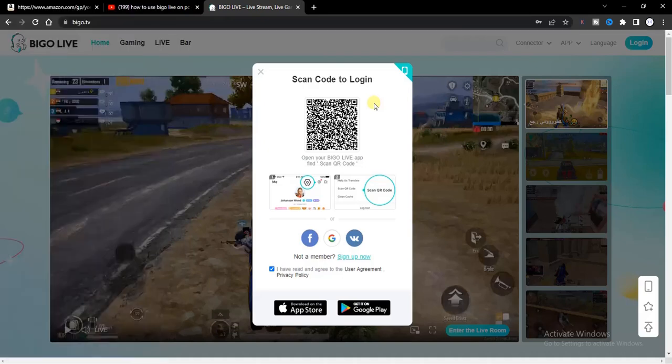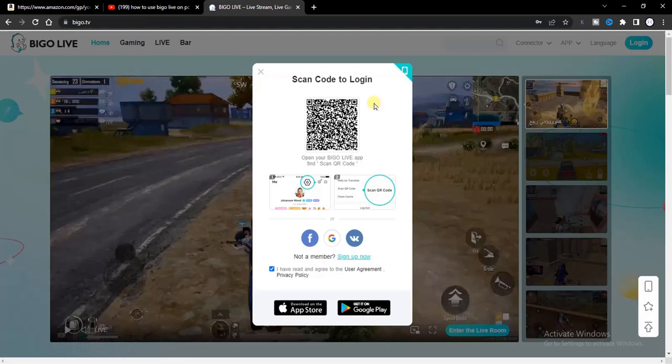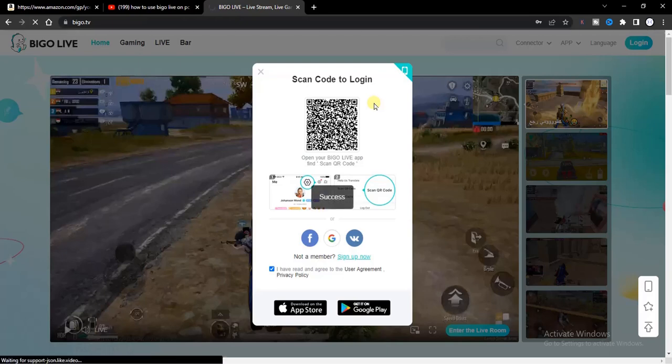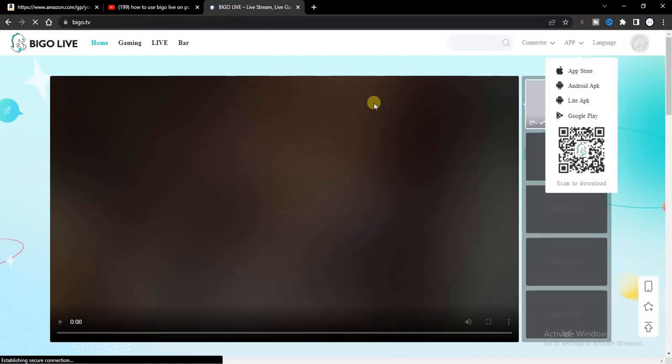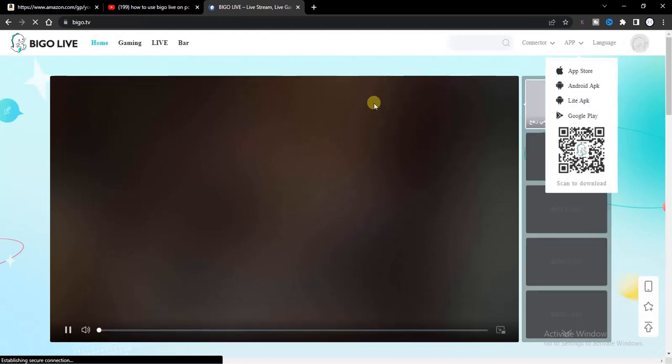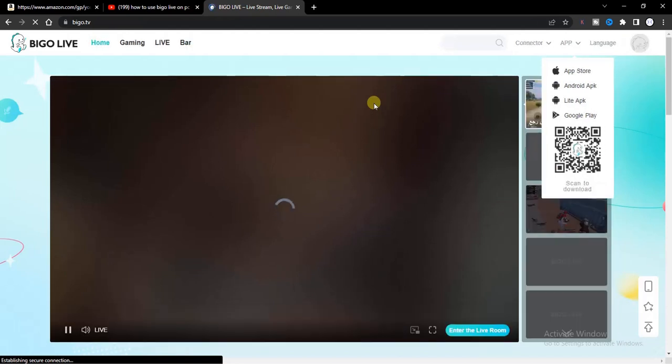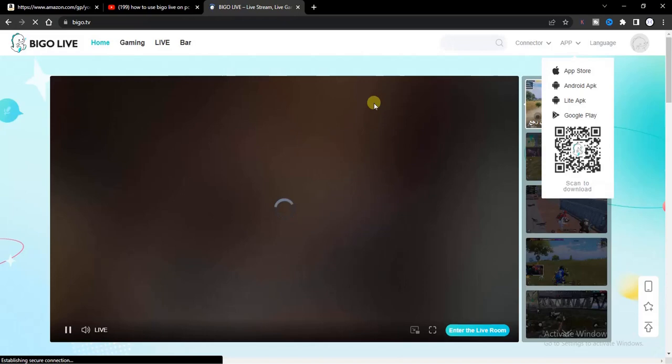All right, now you get the option to login. Click on the login and you'll be logged in automatically on your PC.